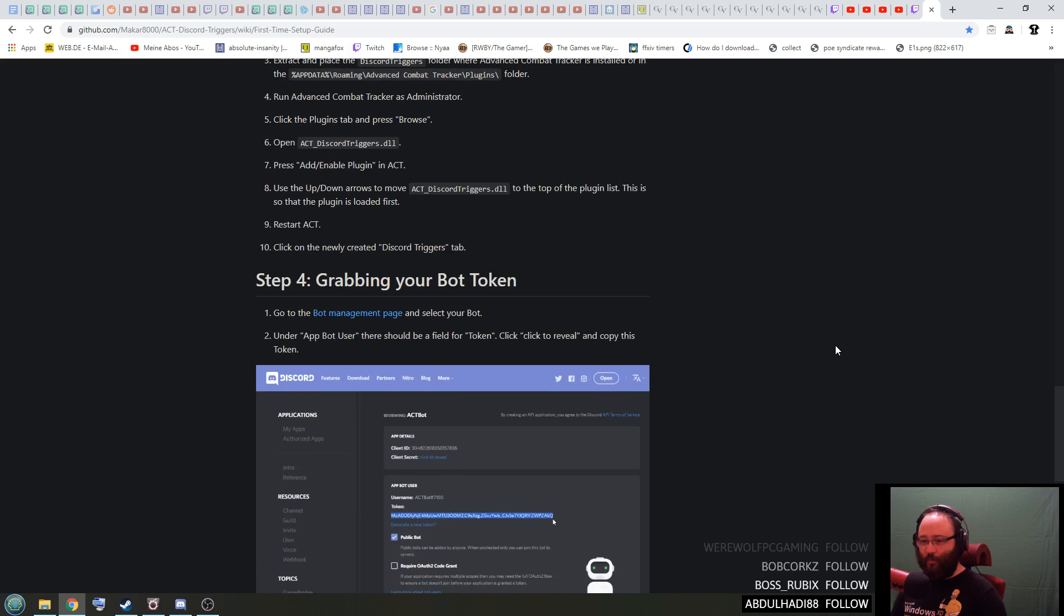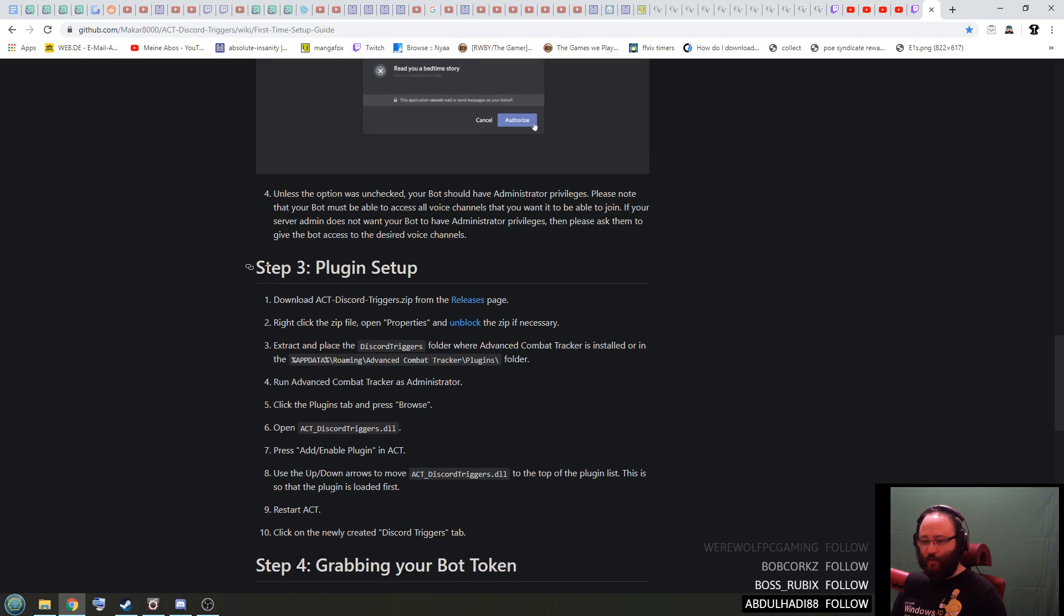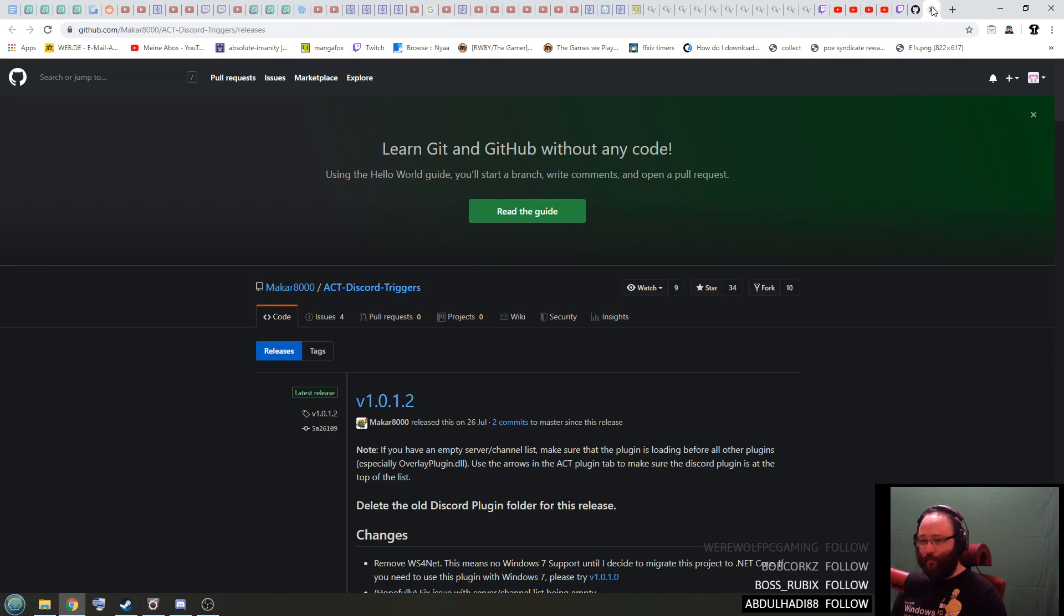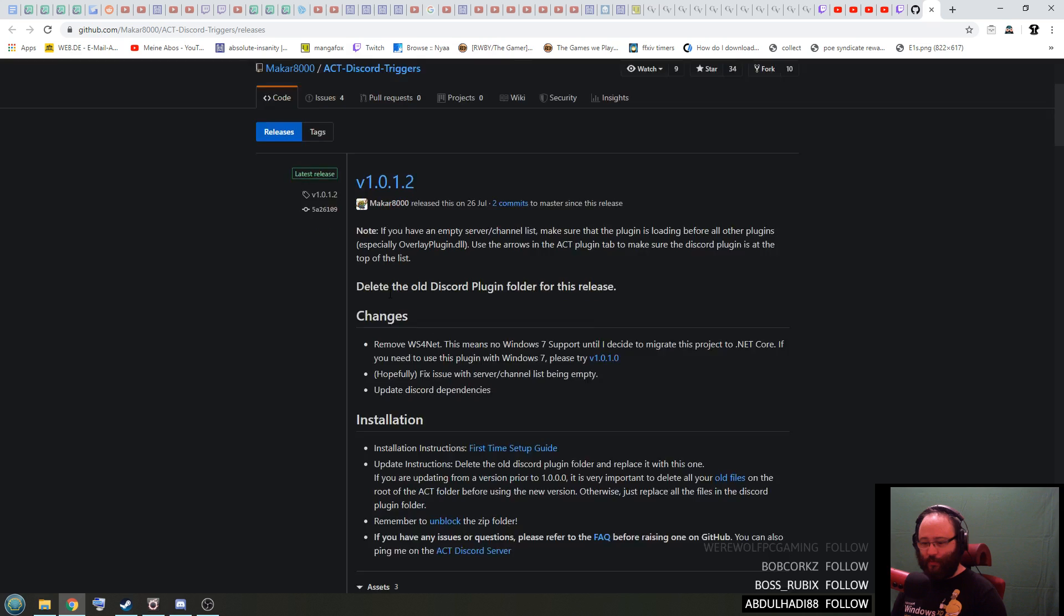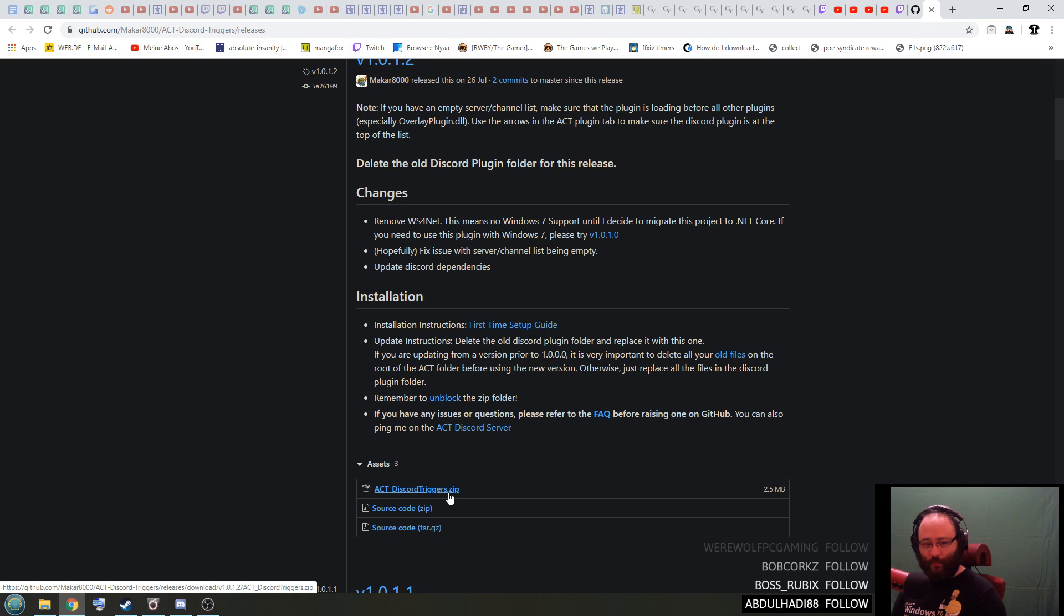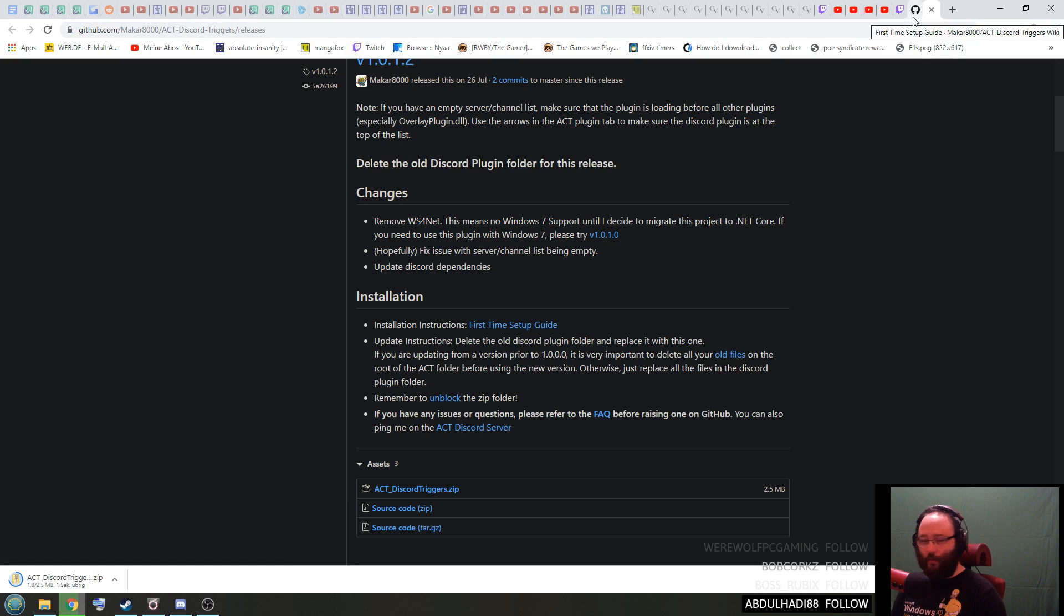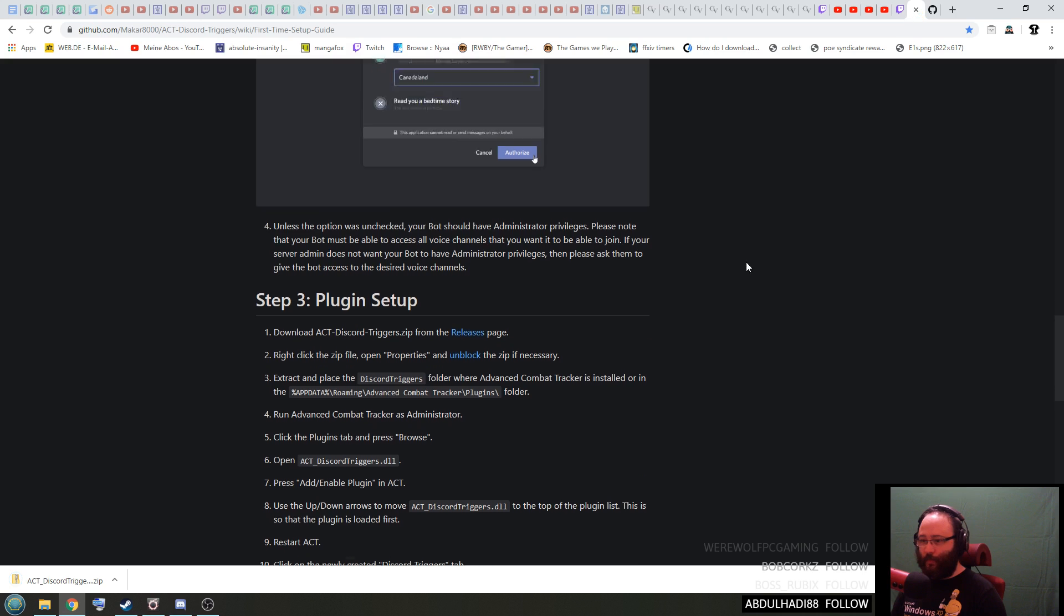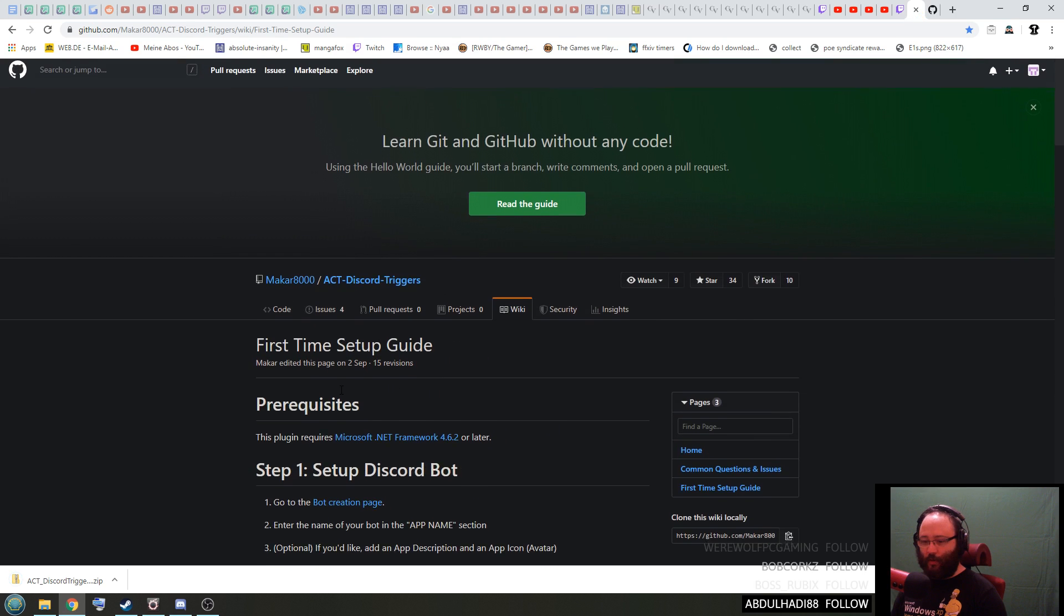So the first thing you probably should do is go to step 3 plugin setup and go to the releases page right here. There's a link you can click on, opens this website here. Scroll down a little bit and click on this thing here: ACT Discord Triggers.zip. You download this file like this.